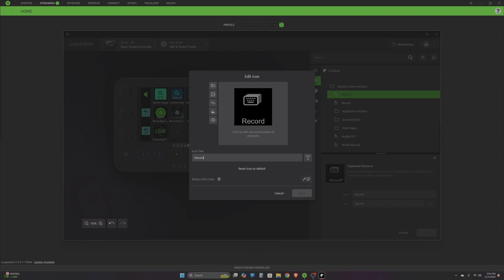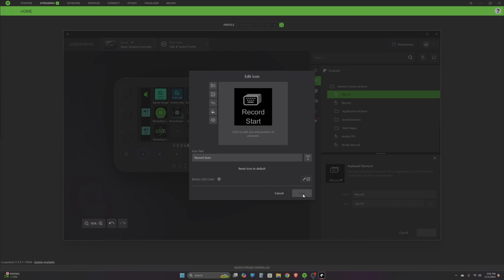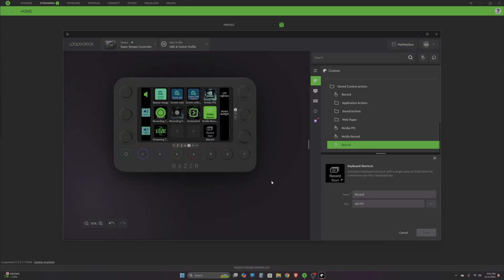If you want to change the icon text, you can do that also. Let's say I want to say 'Start Record.' Now on the stream controller the button will say 'Record Start.' Now that I've saved it, it should pop up right over there.